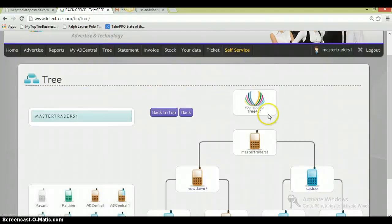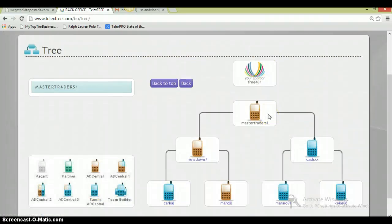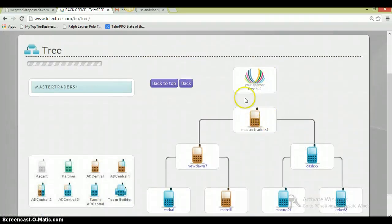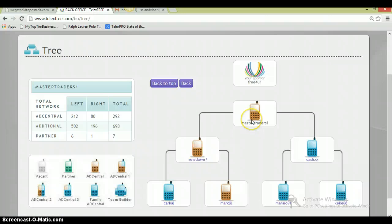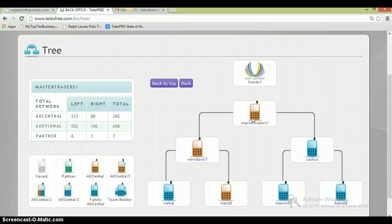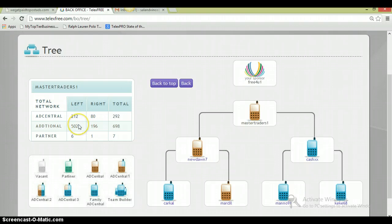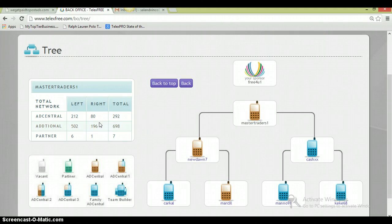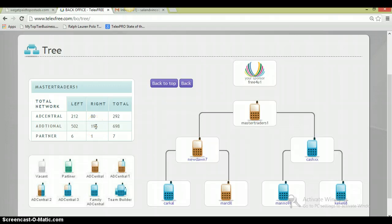If I show you his tree, as you can see, I think he put three people in the business. Total three people in the business and he actually has a total of like 700 people on his left and maybe 300 on his right. From three people, guys, and he has this much.